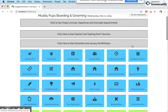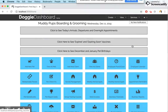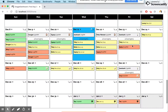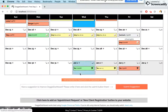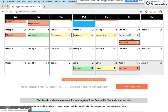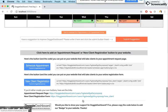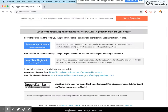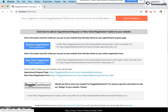On your main Doggie Dashboard homepage, if you scroll to the bottom you're going to see a box you can click that will show you your website buttons. Click the box and here is some code you can copy and paste into your website. When you do that, it'll add a nice little blue button to your website that lets your clients request an appointment with your business.